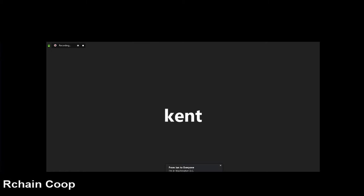Just to give a quick overview, Greg and I are going to be working on the compiler — the source-to-source compiler from Rholang to Rosette — over the next couple of weeks. The format is mostly going to be Greg teaching me how things work, and I'll be diving into the code, hopefully translating what he's taught me. I'm going to bring up IntelliJ right now.